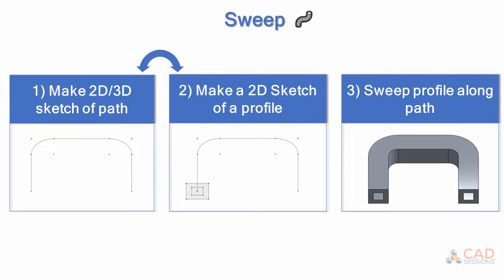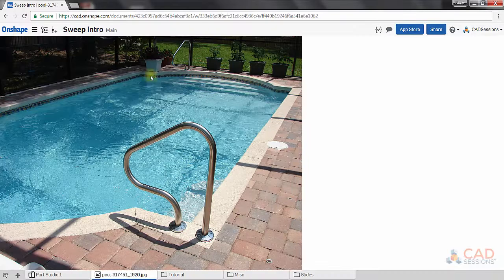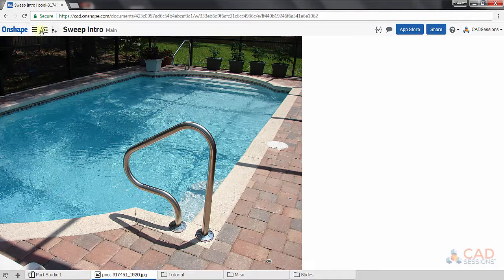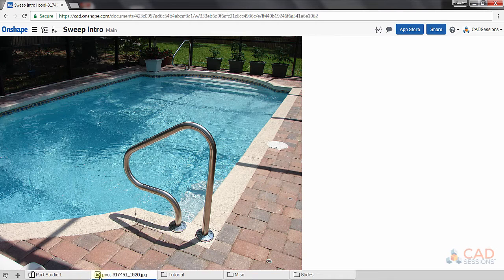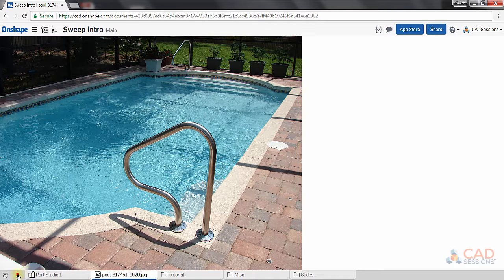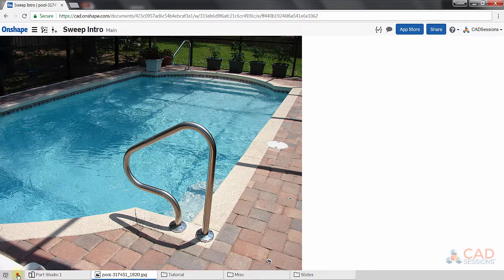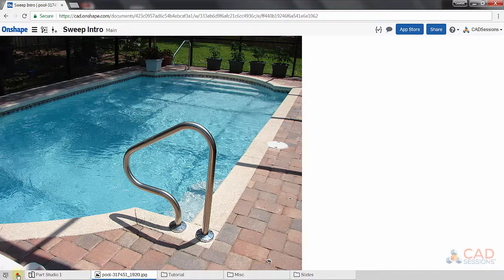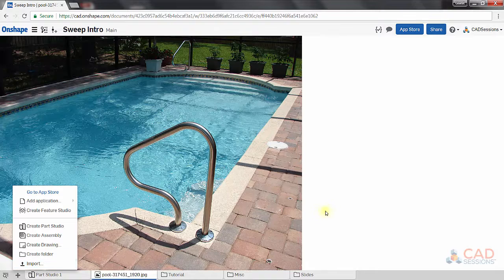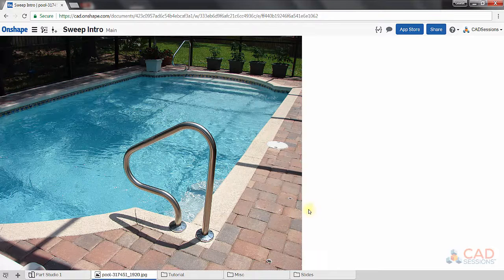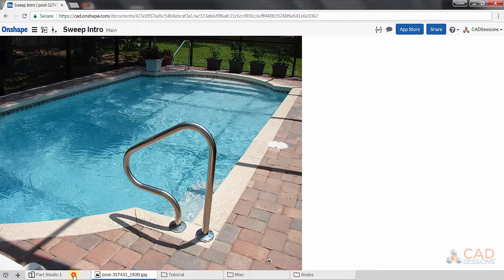Back to our part. As you can see, I am inside of Onshape already and I've imported this picture into my Onshape document by clicking on this plus sign at the bottom here and selecting import. To take it a step further, I'm going to import this picture into my sketch so I can use it as a reference.